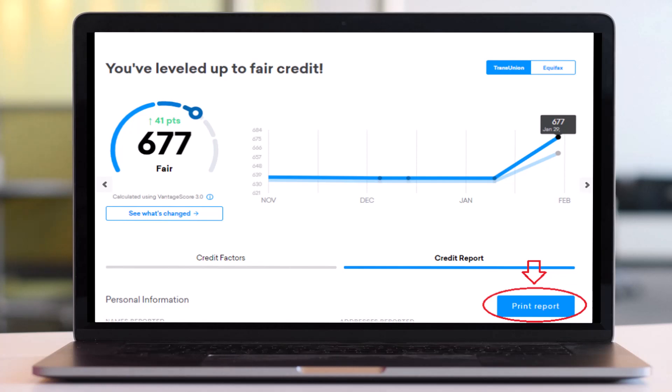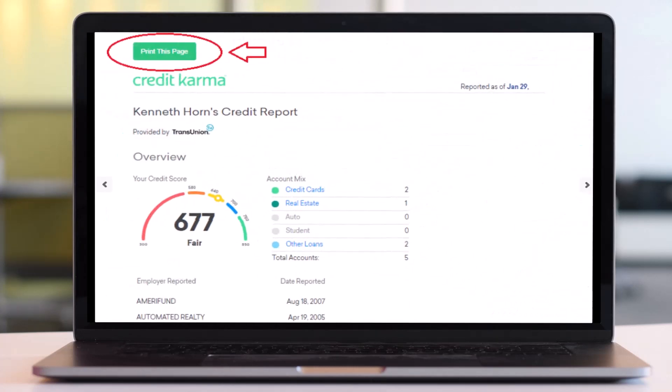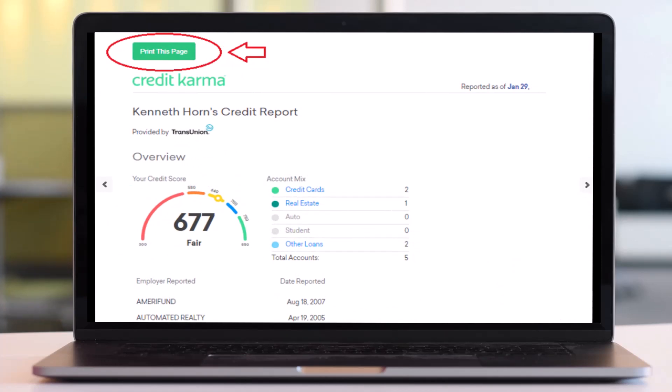Simply tap on the option Print Report which is on the bottom right side once again. After that you will be able to see your credit score overview over here. On the top left corner of the screen you can see the option Print This Page. Simply tap on it.